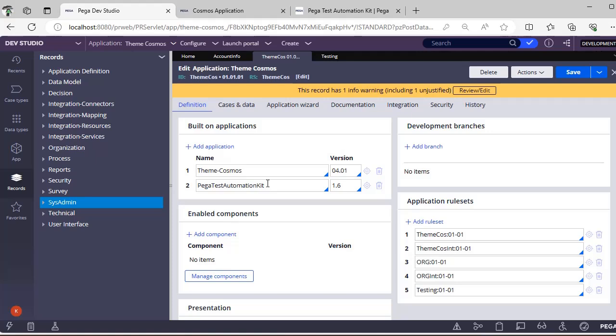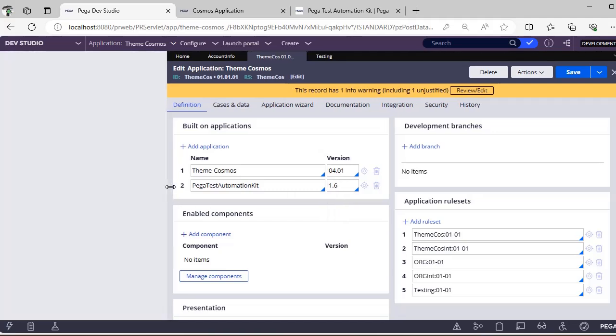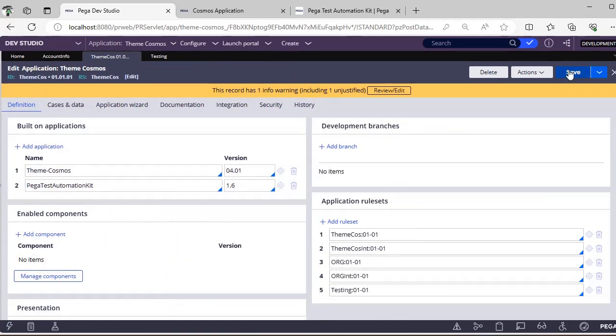Once you have imported that, go to your application definition under Built-On Application and add that application as Pega Test Automation Kit. You can see the different versions of it — I have given version 1.6 and clicked Save. This is the first prerequisite.